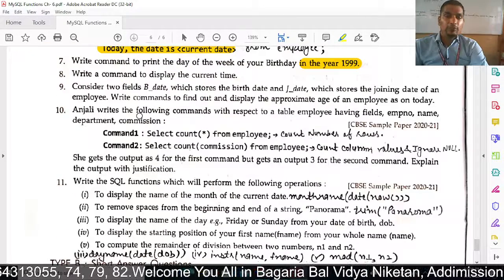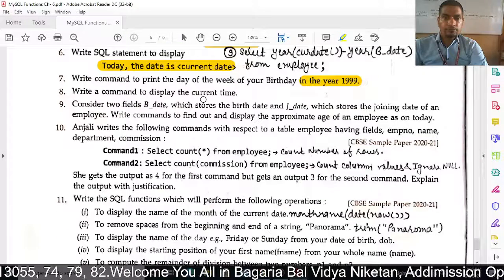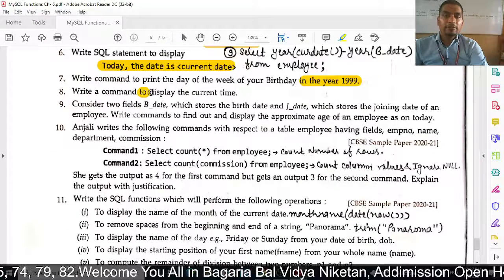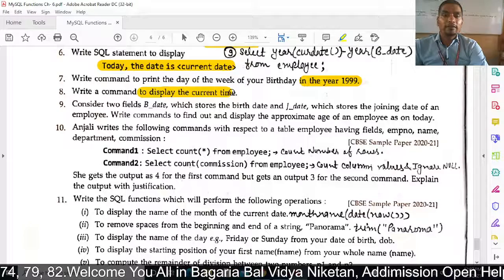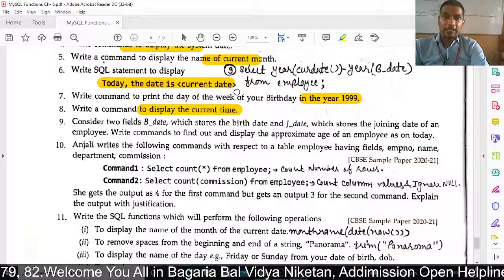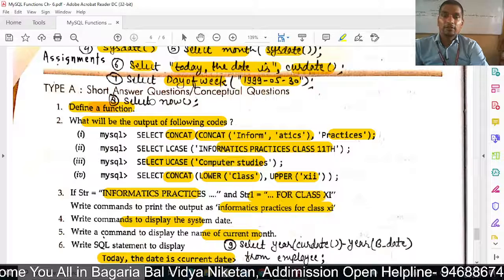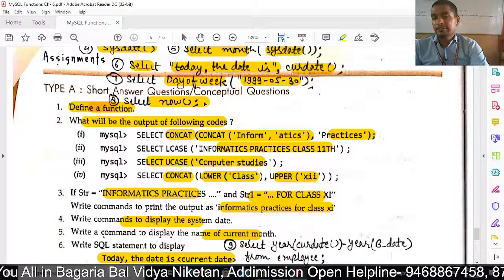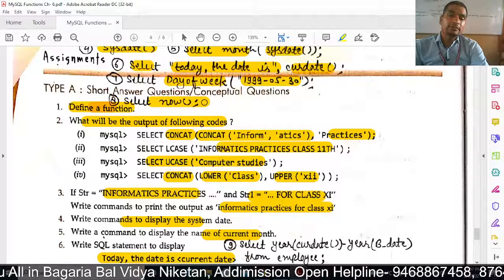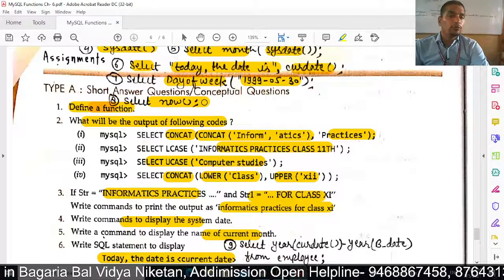Next: write a command to display the current time. To show the current date and time both, we use SELECT NOW(). The NOW() function displays both the current date and current time.